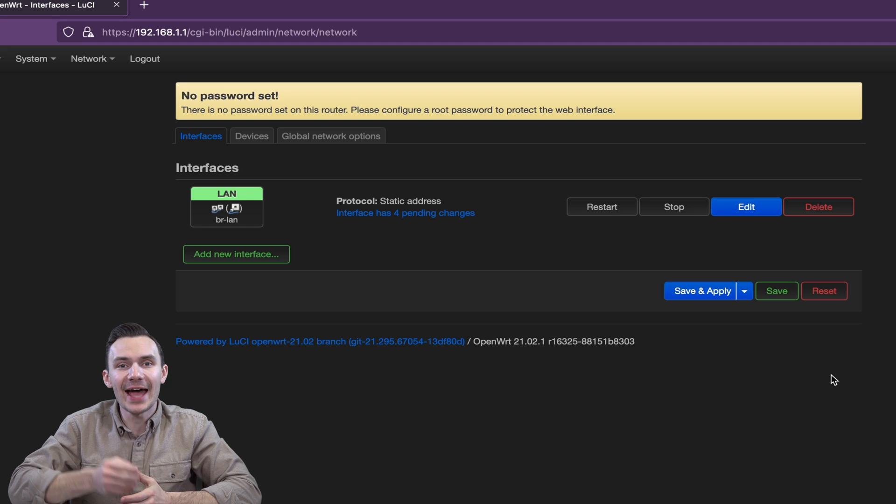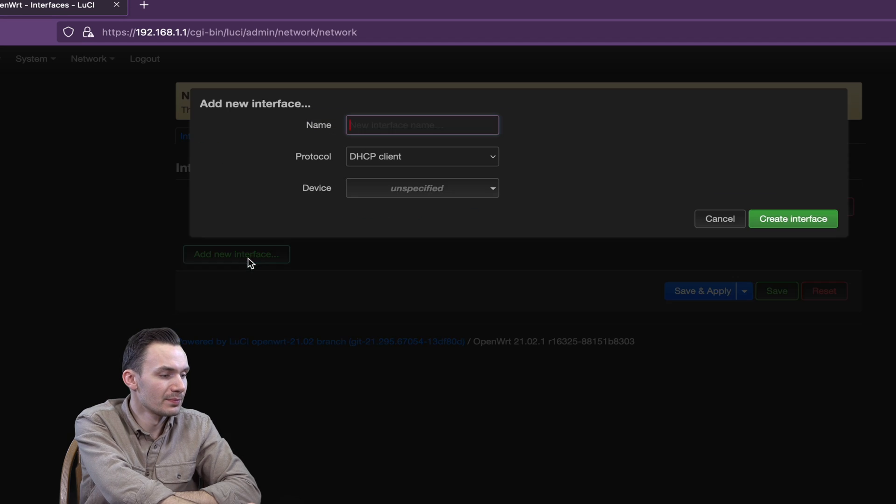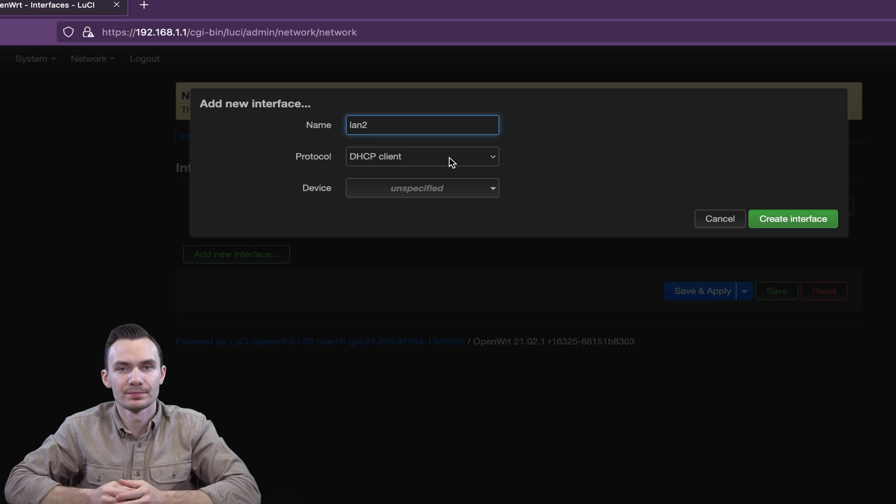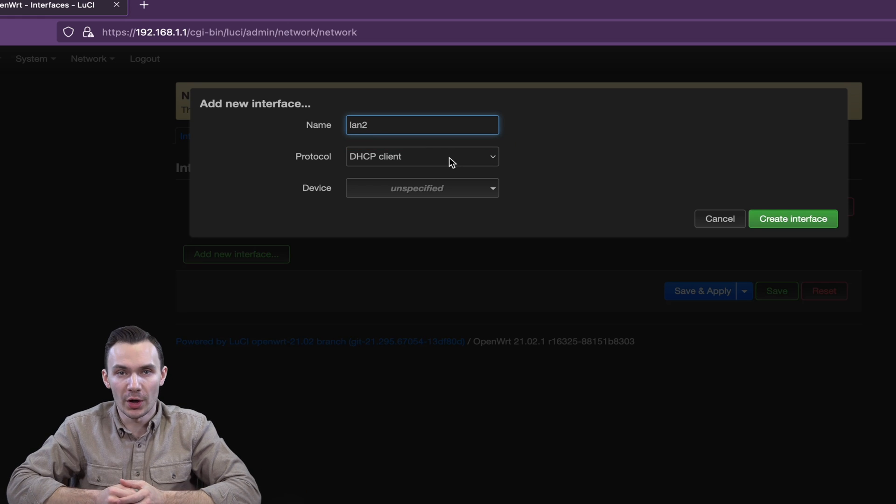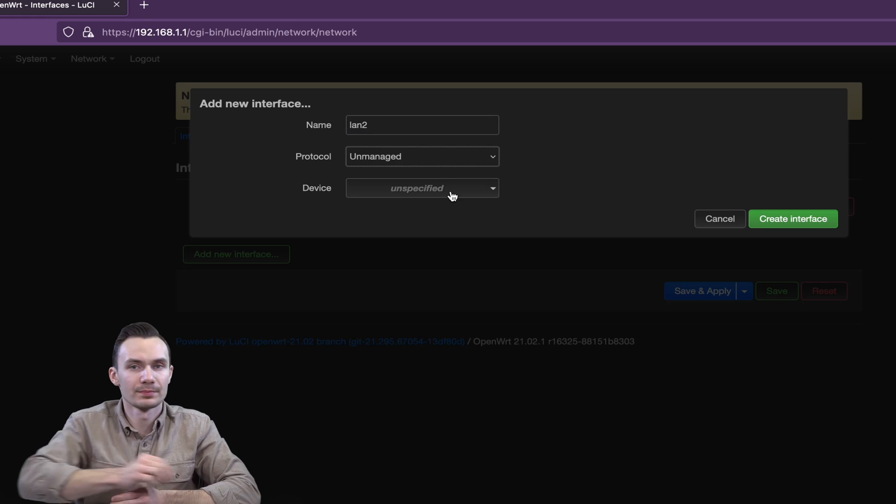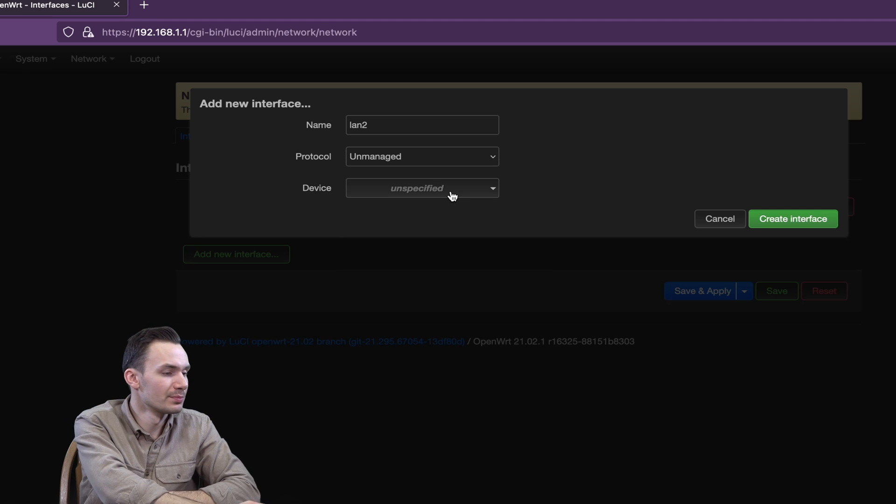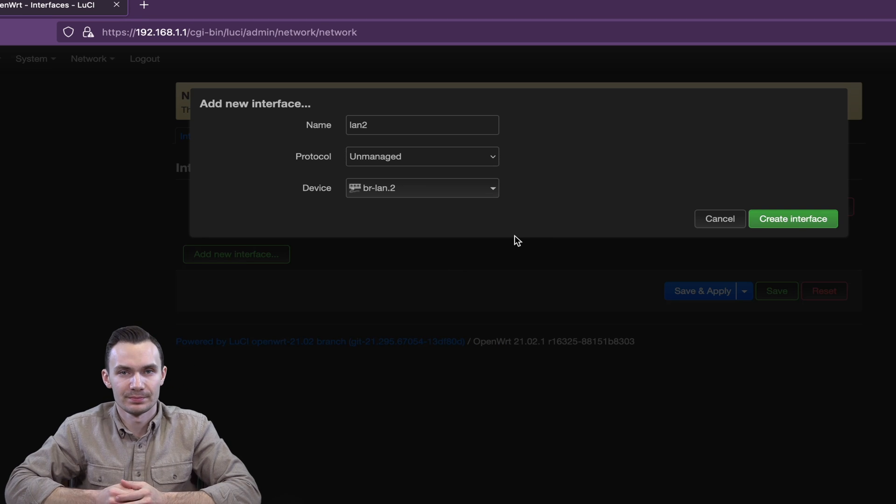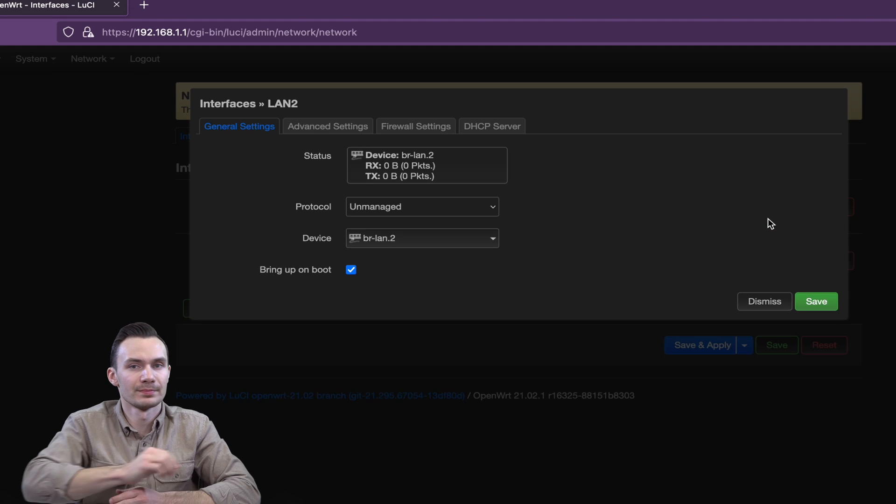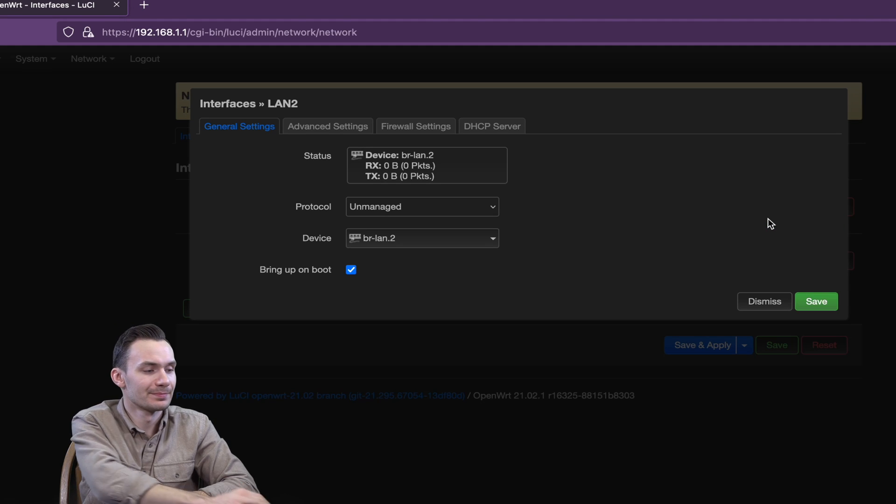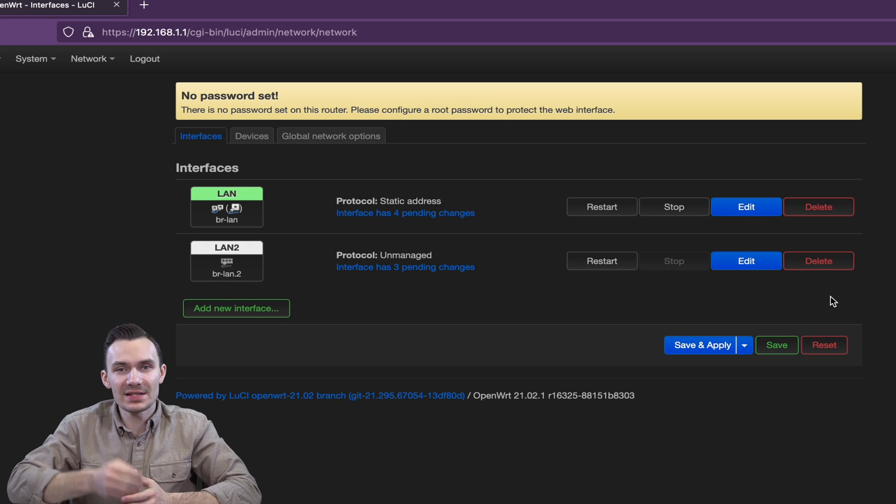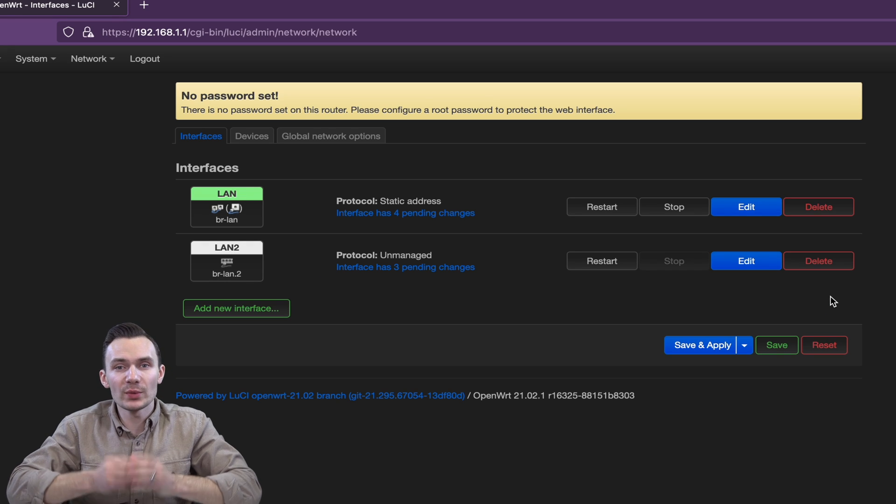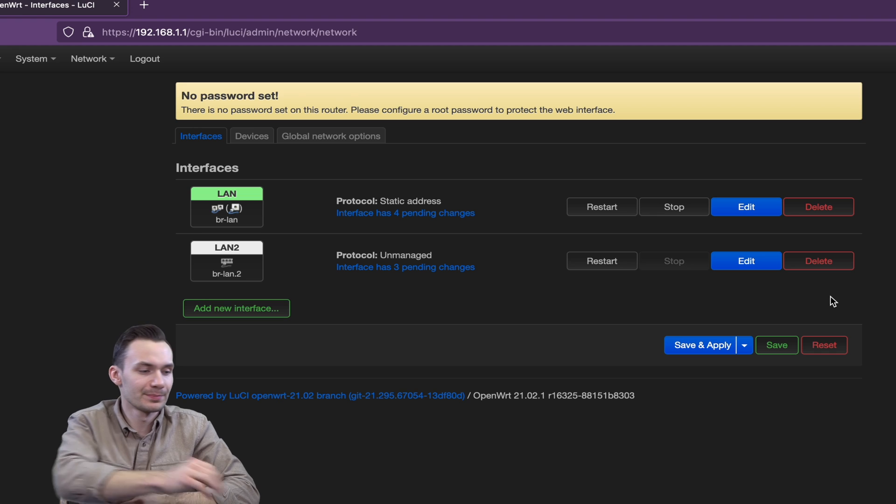Lastly, click Add New Interface, and name it LAN2. Choose Unmanaged for the protocol, and Device, choose BRLAN.2. Then click Create New Interface, and then click Save. We made this interface as a placeholder, for when we'd want to use VLAN 2. Then click Save and Apply.